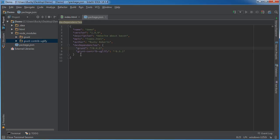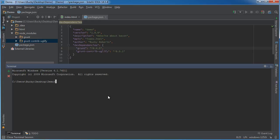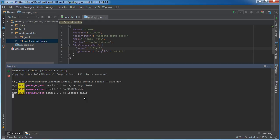Let's go ahead and install one more plugin. Type 'npm install grunt-contrib-cssmin' — cssmin is essentially the same thing as uglify but for CSS. It rips out all the white space and minifies it. Again add '--save-dev' at the end.